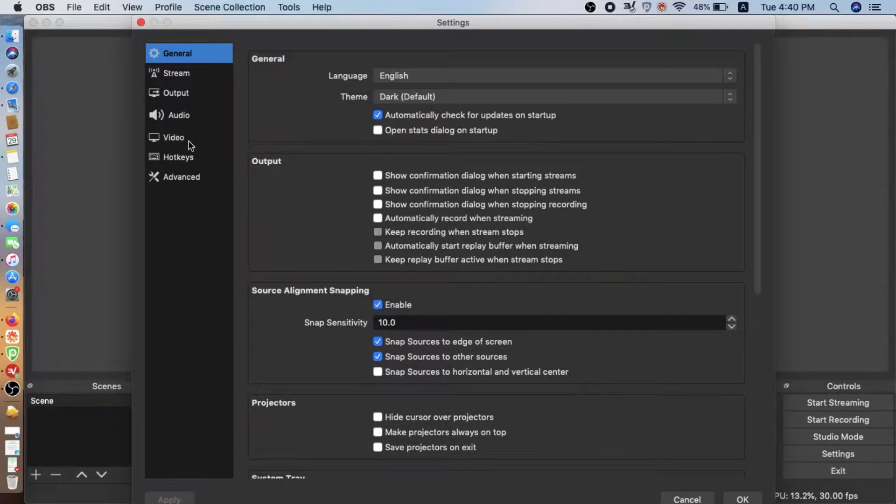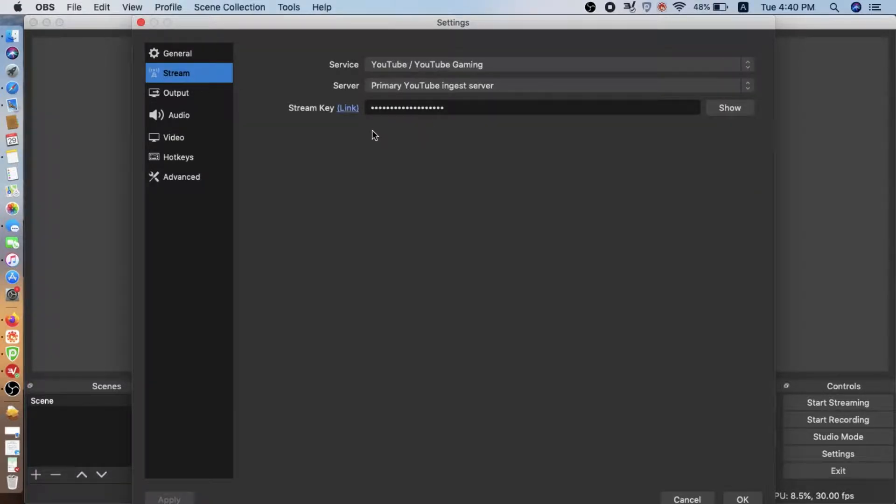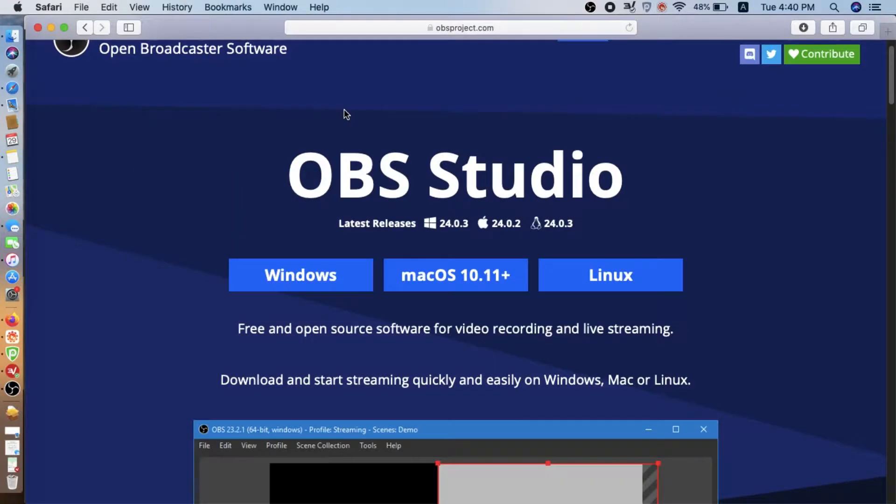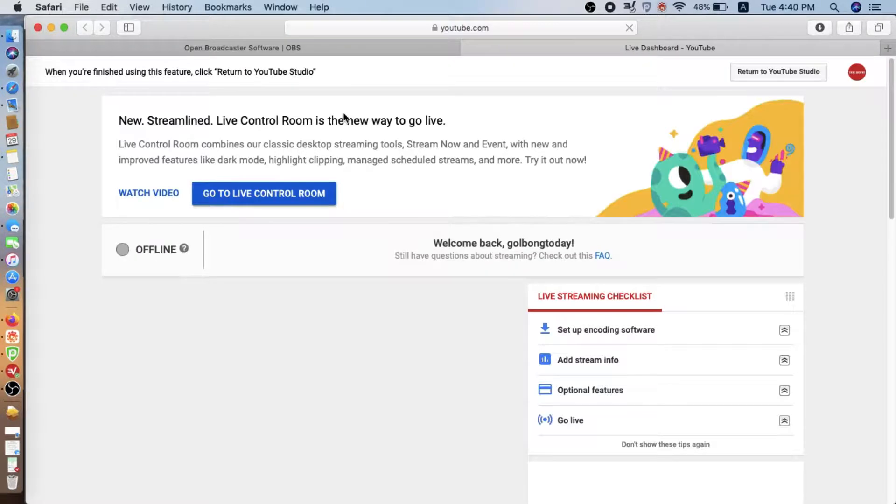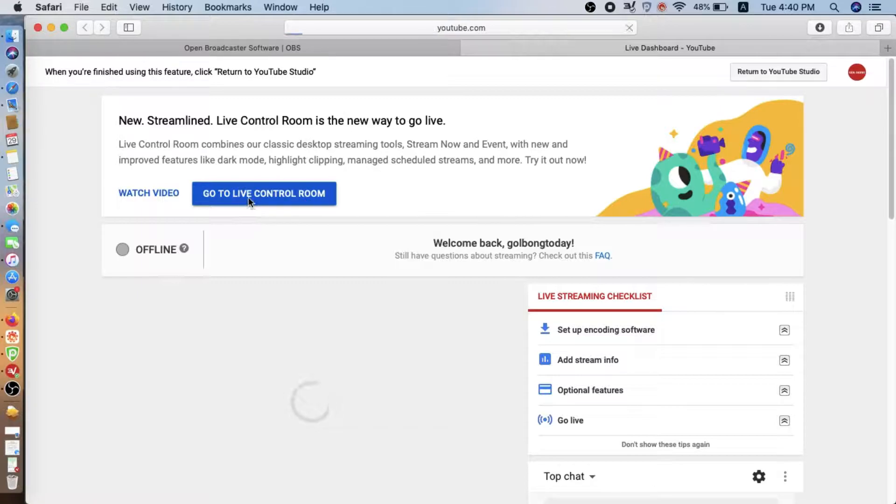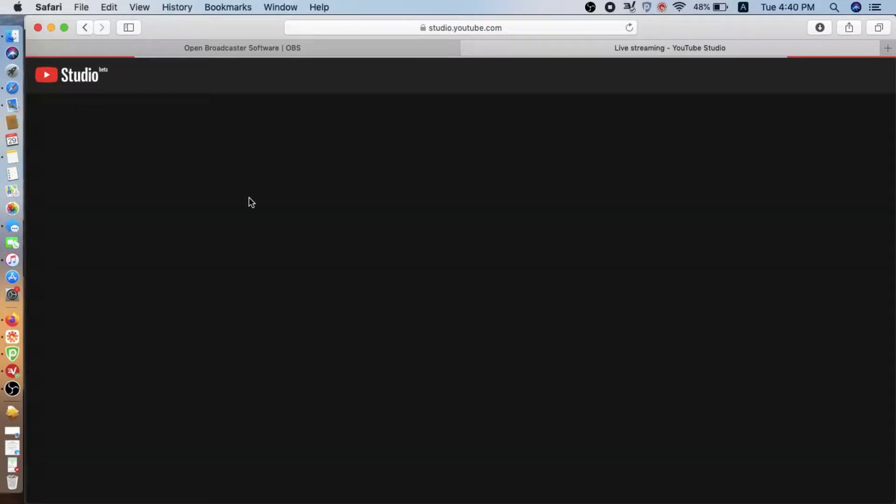Now we are going to configure the YouTube account. Here we find the streaming. Click the link. Now it's going to redirect to the YouTube page. Here we choose go to live control room.